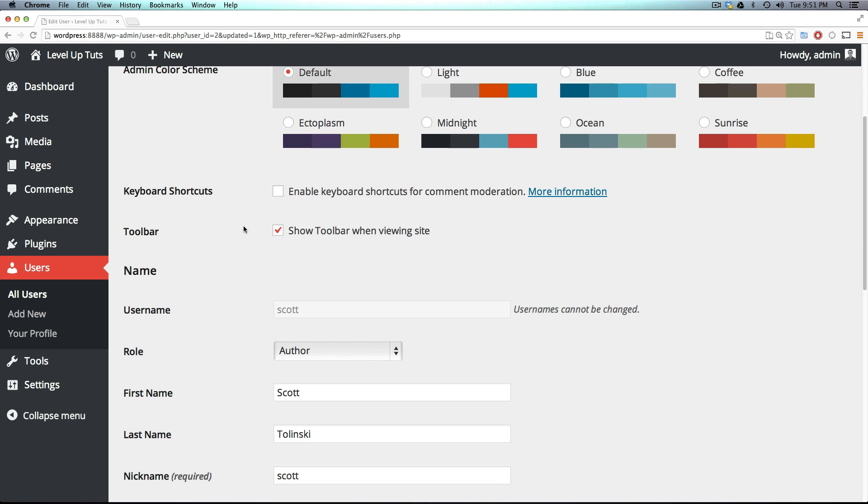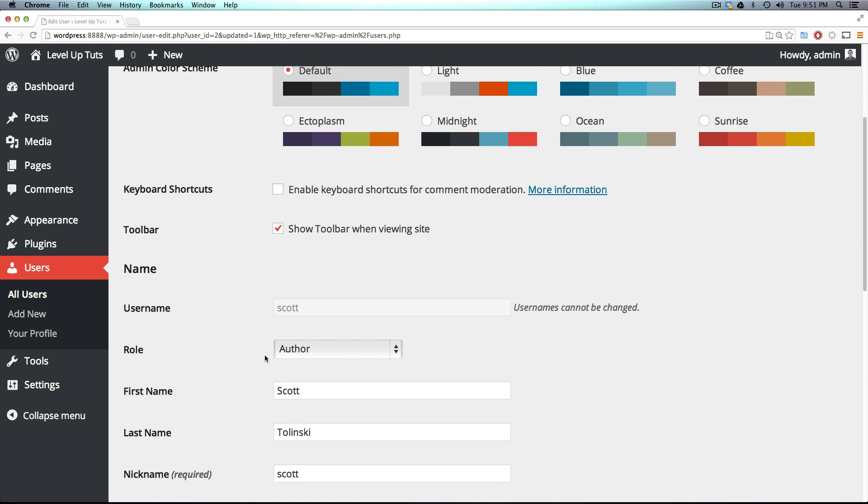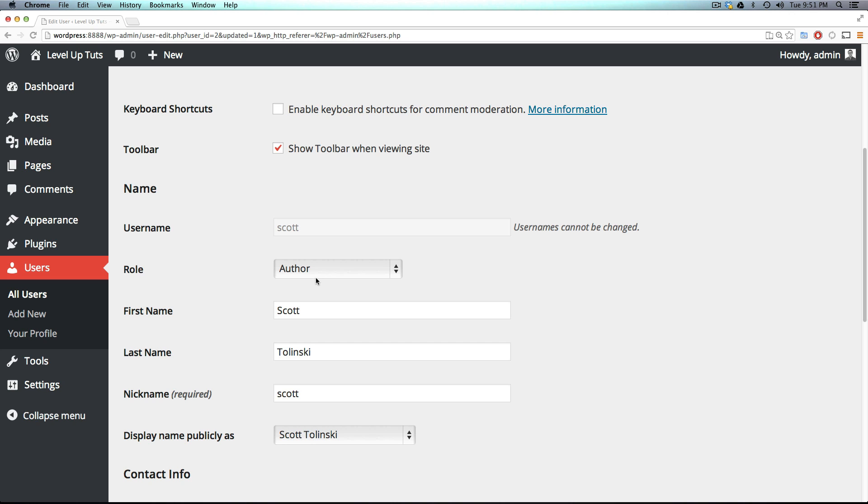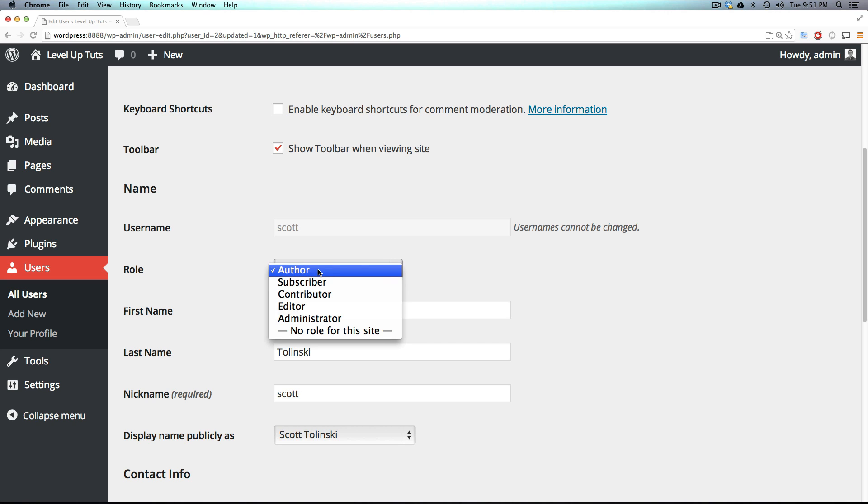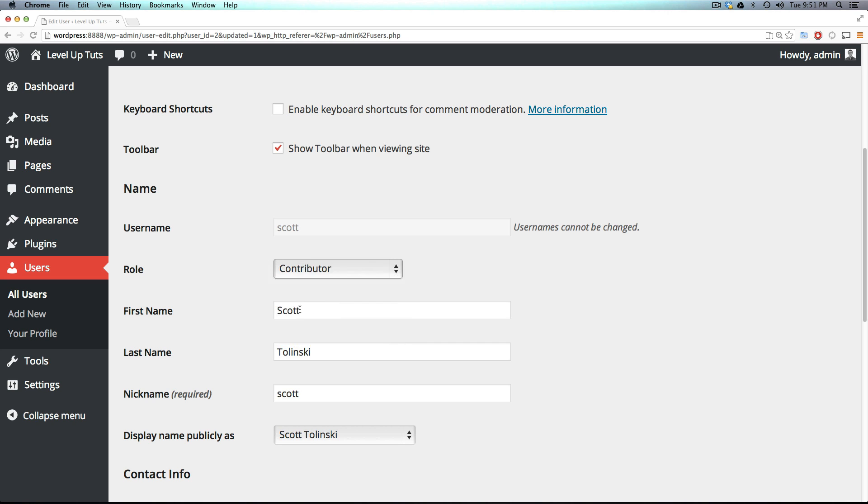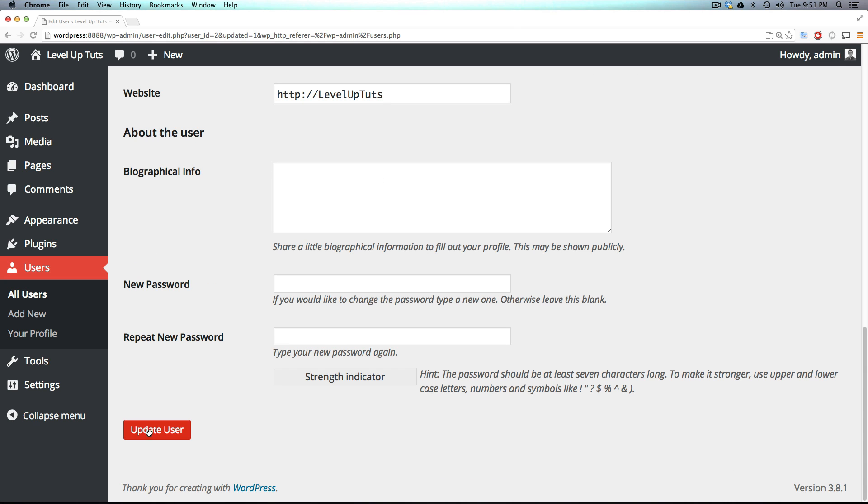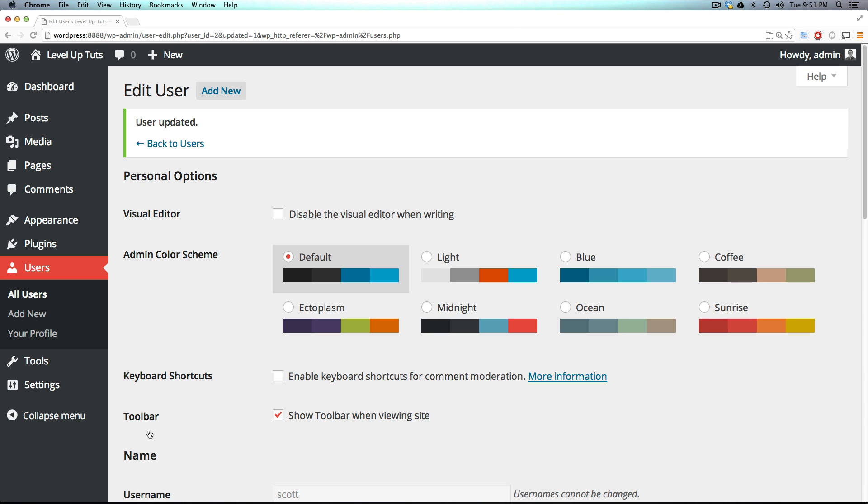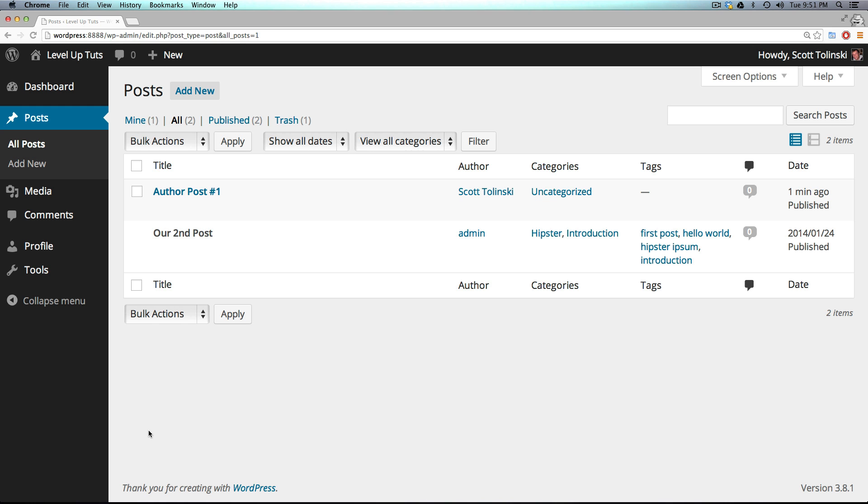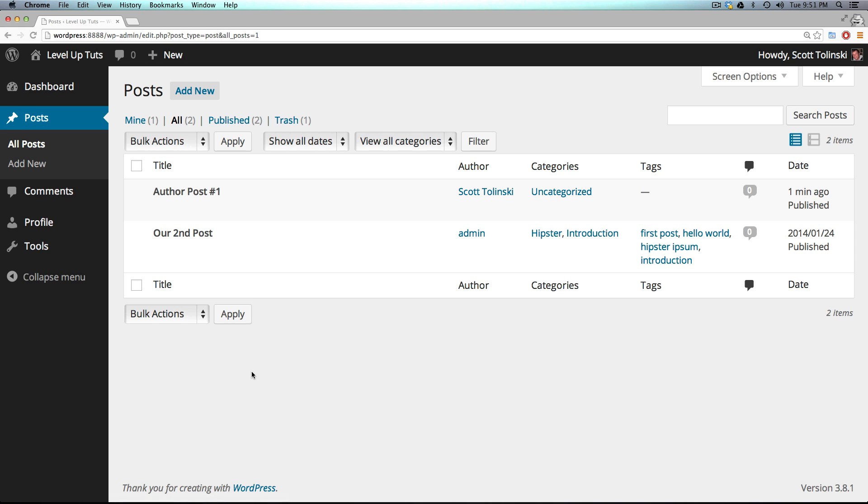So next down the line, this is back to the administrator. I'm going to change Scott's role once more. And I'm going to make them a contributor, which is the next level. And if you've gotten the pattern here, you'll notice these people basically are getting less and less features available to them.